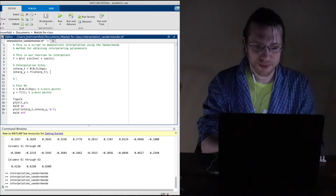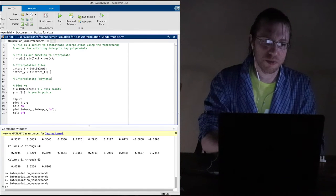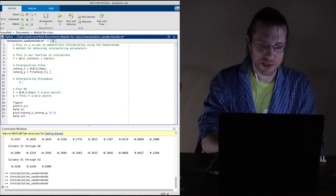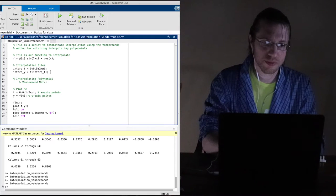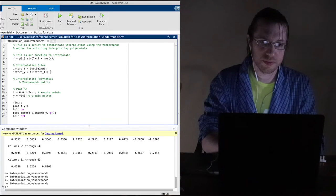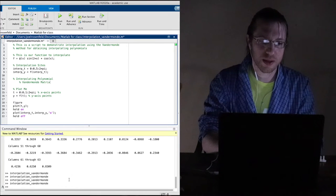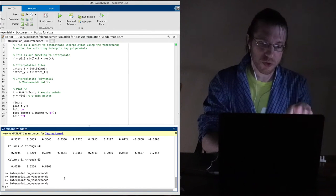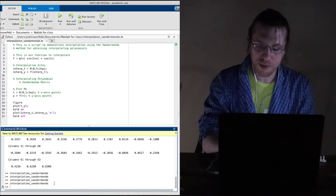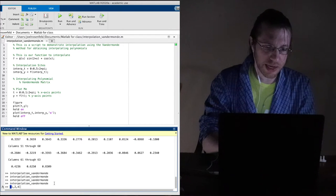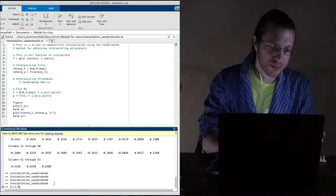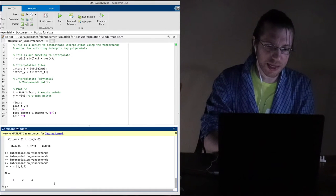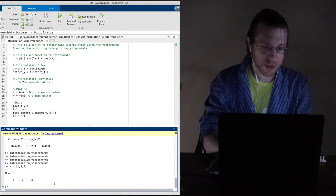That's where all the fun is — interpolating polynomial. First thing we need to do is make a Vandermonde matrix. I'm going to use some clever MATLAB tricks. Let me show you in the text area: if I make a row vector M = [1, 2, 4] and do M squared, I get an error, because you can't multiply a row vector times a row vector in regular matrix math.